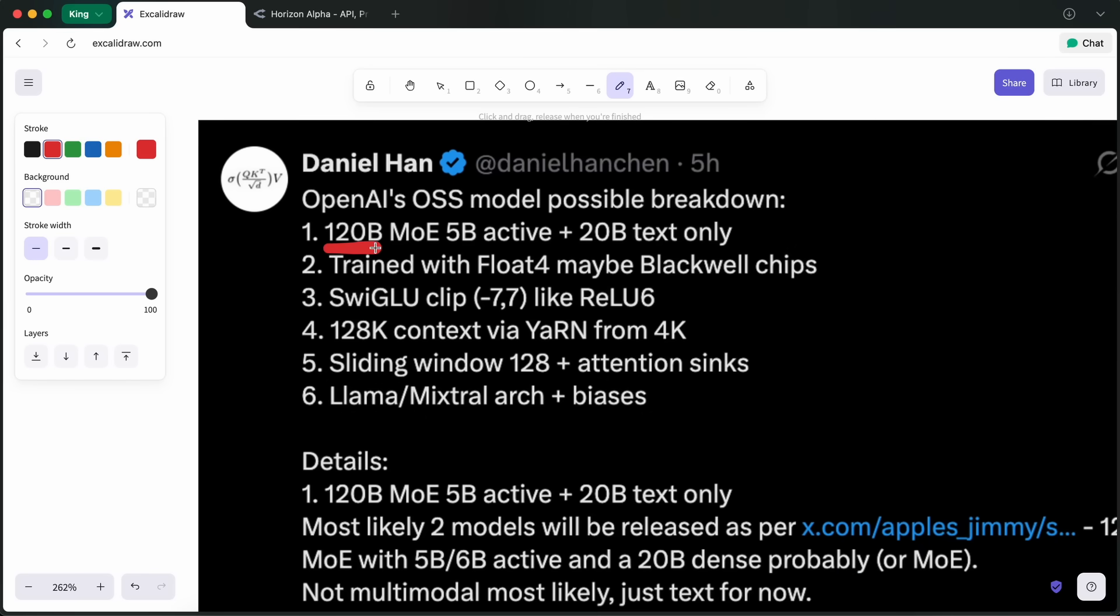But considering that it is a 120B model, I'm not that impressed because if you have used GLM Air, then the performance is similar. I think that the 120B model will be a mixture of experts as well, and the 20B model might be simple and not an MOE. However, we'll see about that.